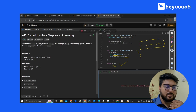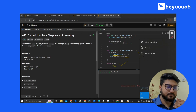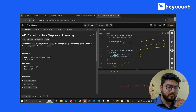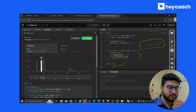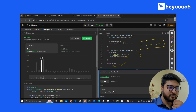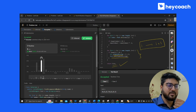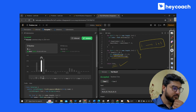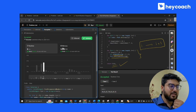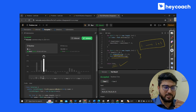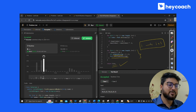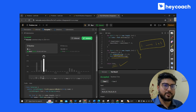Now let's run it. You can see it's getting accepted on the test cases. We can submit it. You can see it gets submitted with 6 ms — with a few tweaks you can get it to 0 ms. We just used the same array without any extra space. Hope you understood. Thank you.